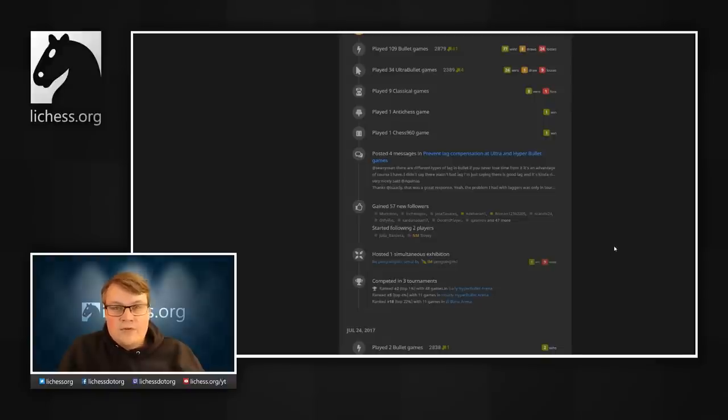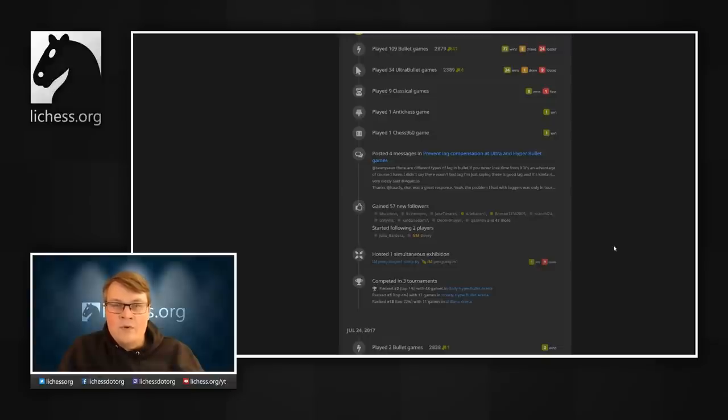As usual, if you have any feedback, please leave a comment on the video or post in the Lichess forums. Thank you.